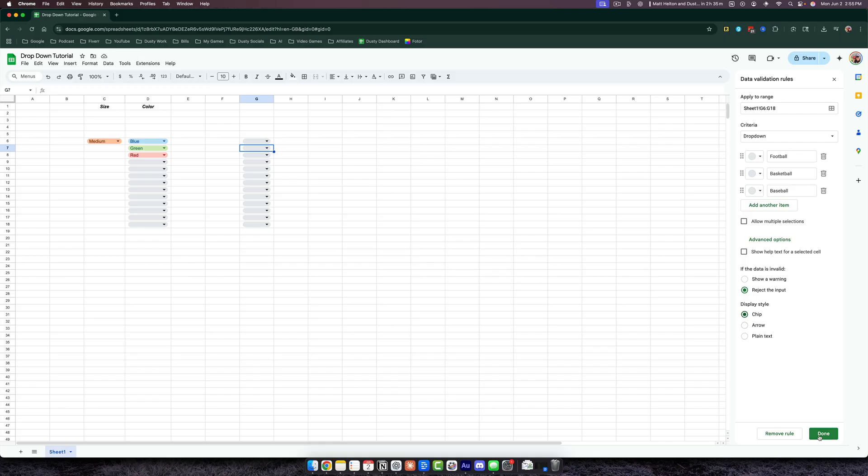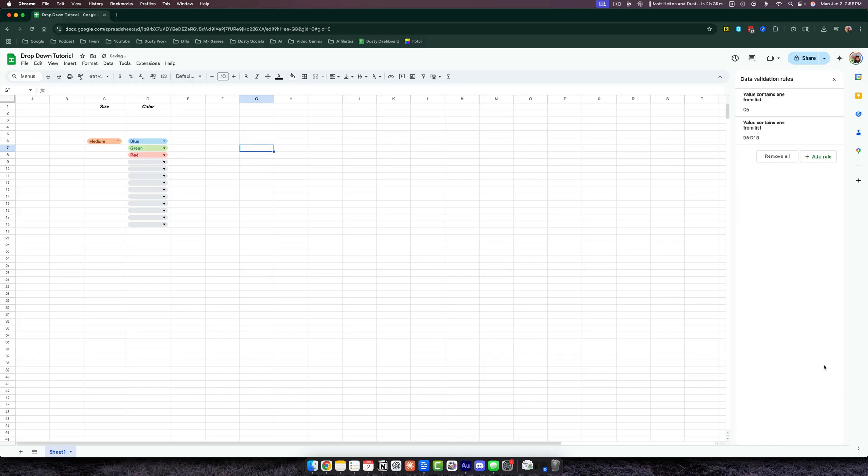When you're ready, you click Done and you're good to go. If you ever want to remove the rule, you just go over here and go to Remove Rule and you're good to go.